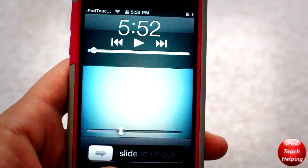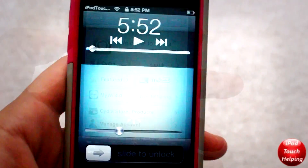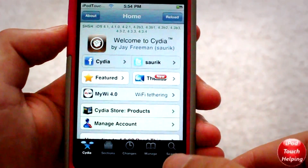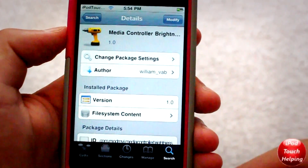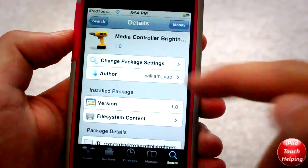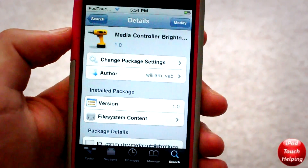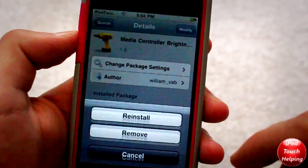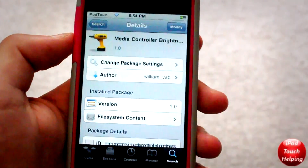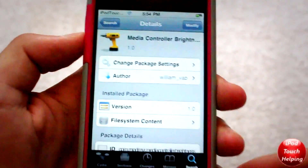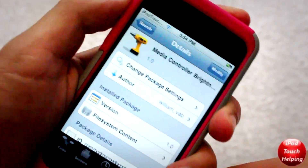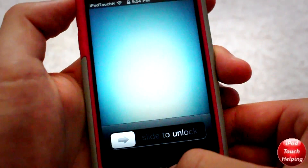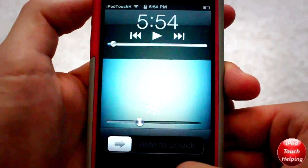I thought this was kind of cool, so I'll show you guys how to get it. You're going to want to open up Cydia, then simply go into search and search for 'Media Controller Brightness.' Once you've found that, install it on your iDevice. You will need to respring your iDevice, but then once you've resprung it, double tap the home button and you should get this cool little bar.